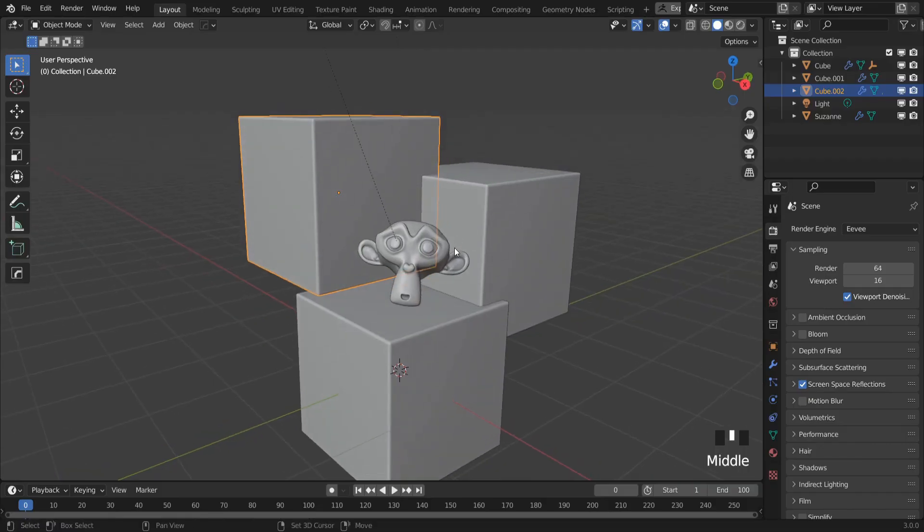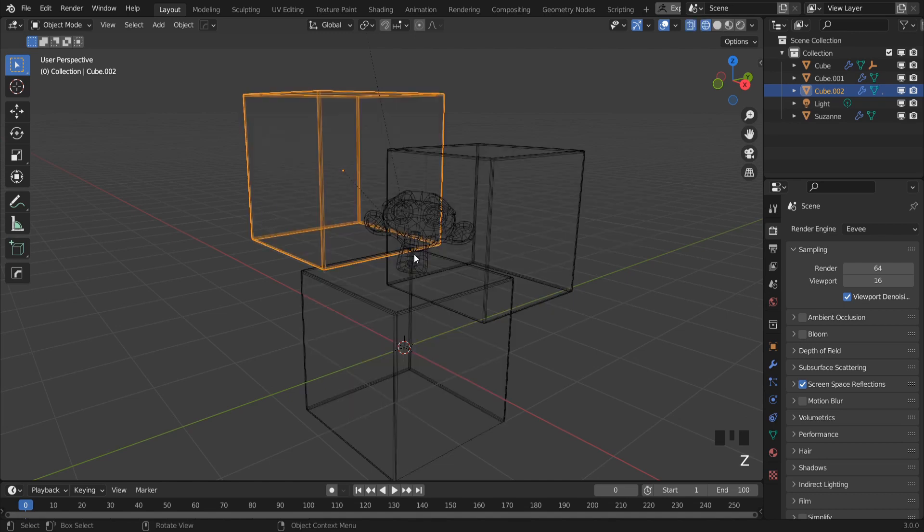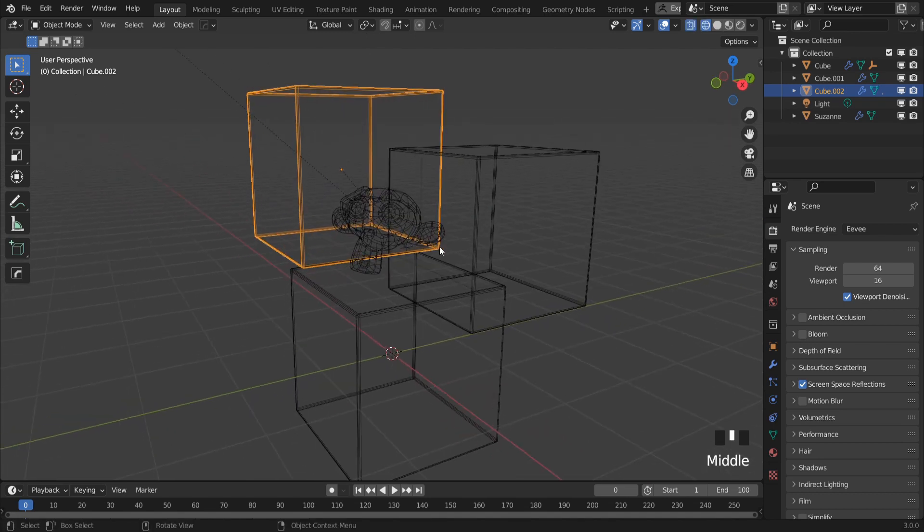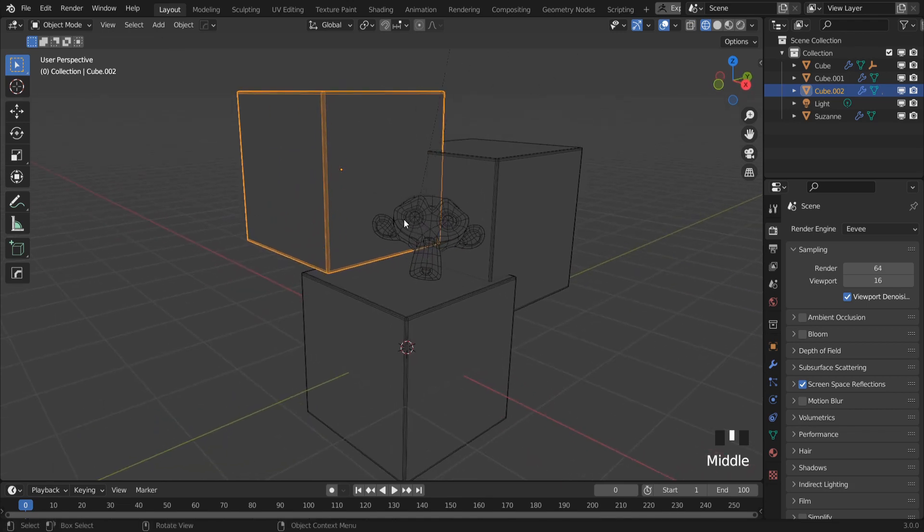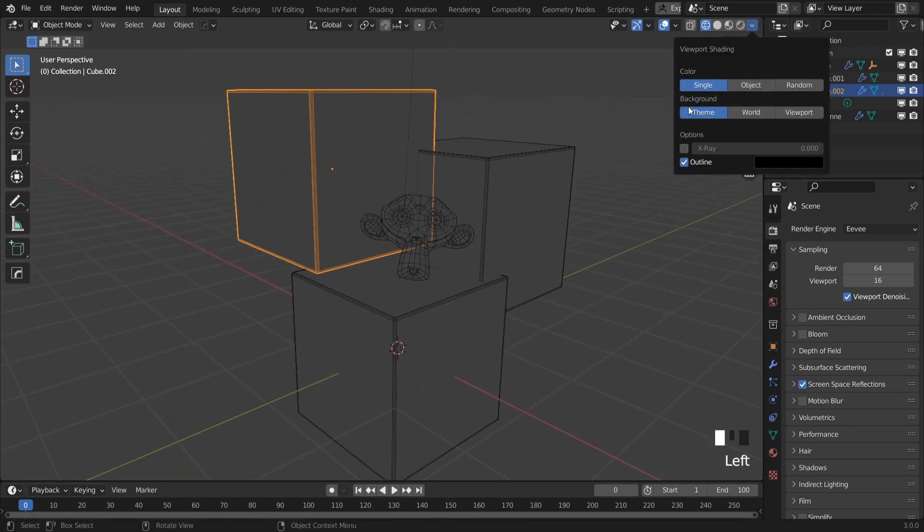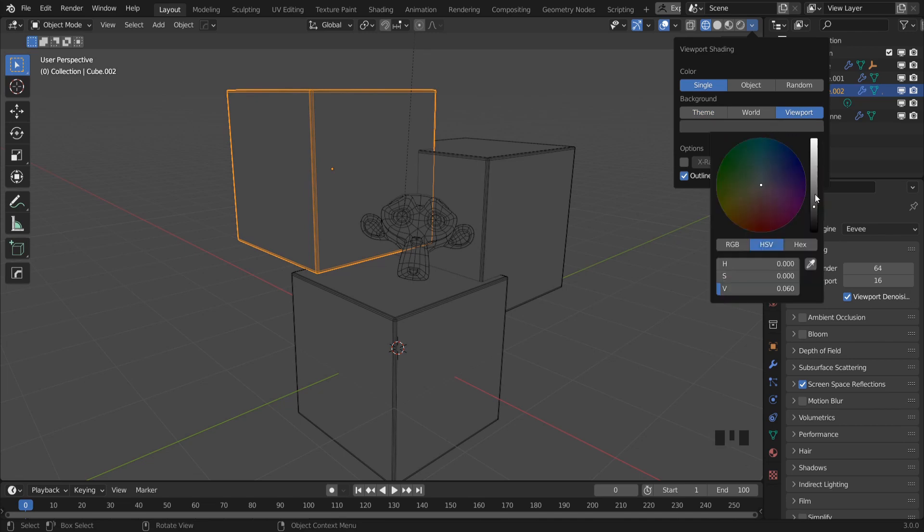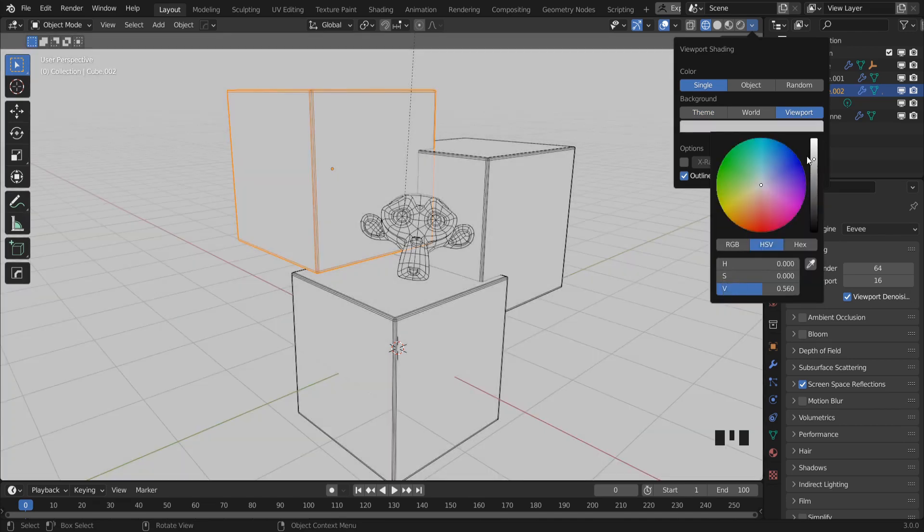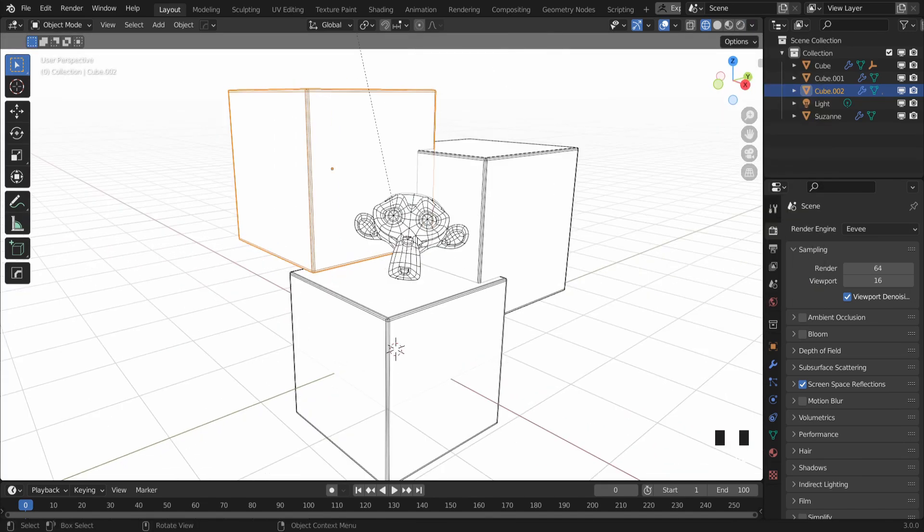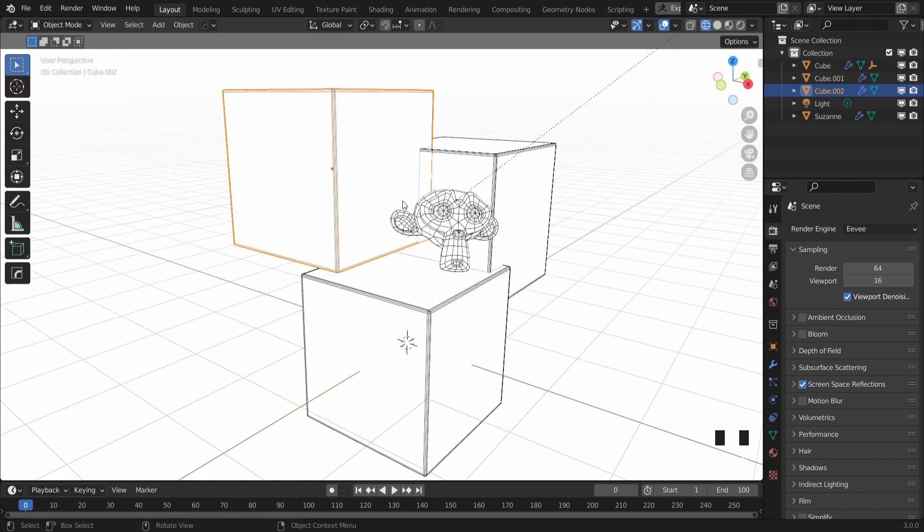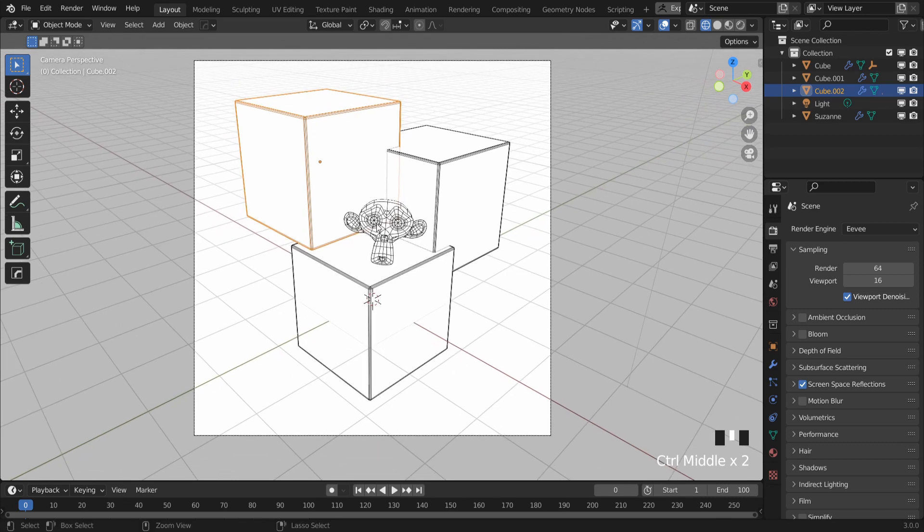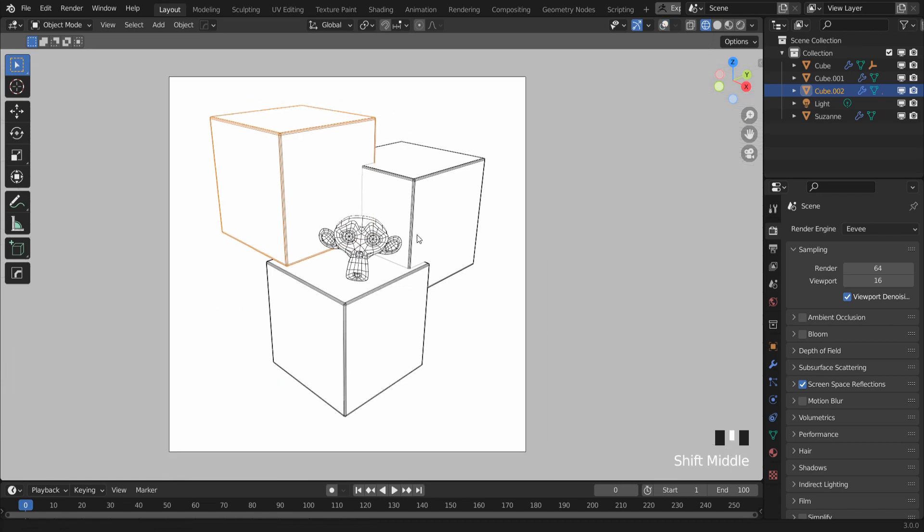So first up, what you want to do is to be in wireframe view. Now if your scene is looking transparent, you can A to Z to disable see-through. Next up, I'm going to switch my background color from theme to viewport and I can choose the color from here. And now we have just a black and white canvas. So I'm going to switch to camera view. Now while in camera view, I'll disable all overlays.